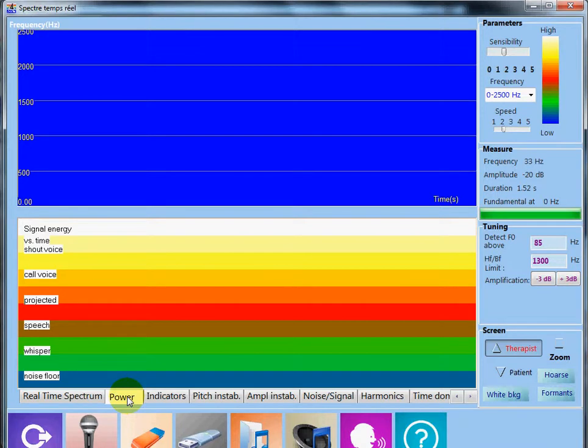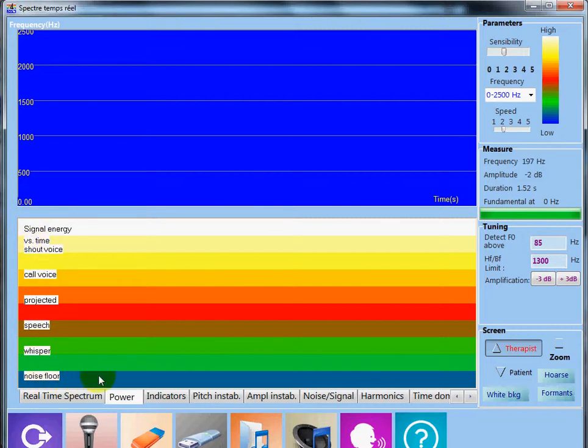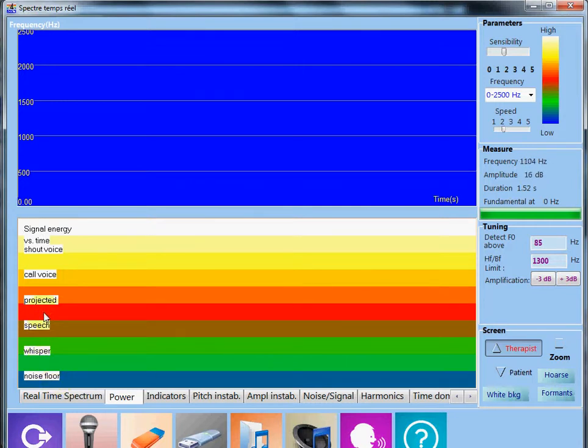This screen eases the control of voice intensity and stability versus time. Horizontal color lines correspond to a certain level of intensity from whispered to shouting voice.